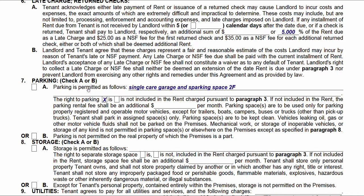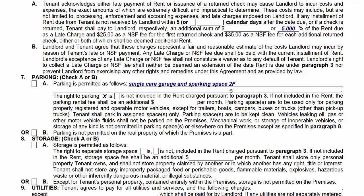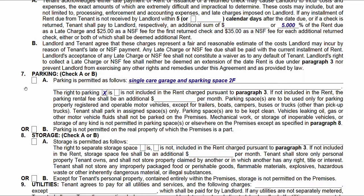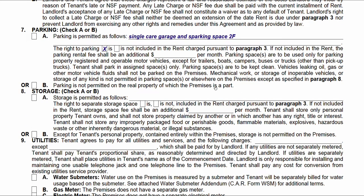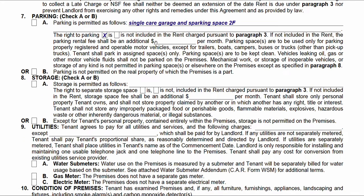You want to be as descriptive as possible when showing the parking. Check the appropriate box — I wrote in 'single car garage and parking space 2F.' The point is: check a box, be specific. If there's no parking, check that box down here. If there's an additional fee for the parking, indicate that right here.